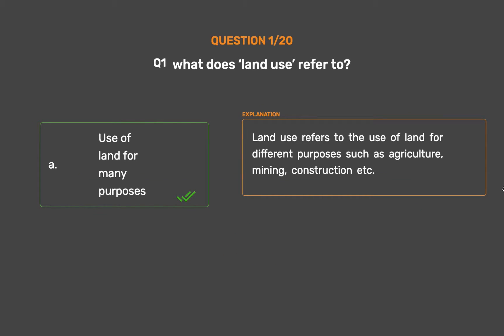Land use refers to the use of land for different purposes such as agriculture, mining, construction, etc.